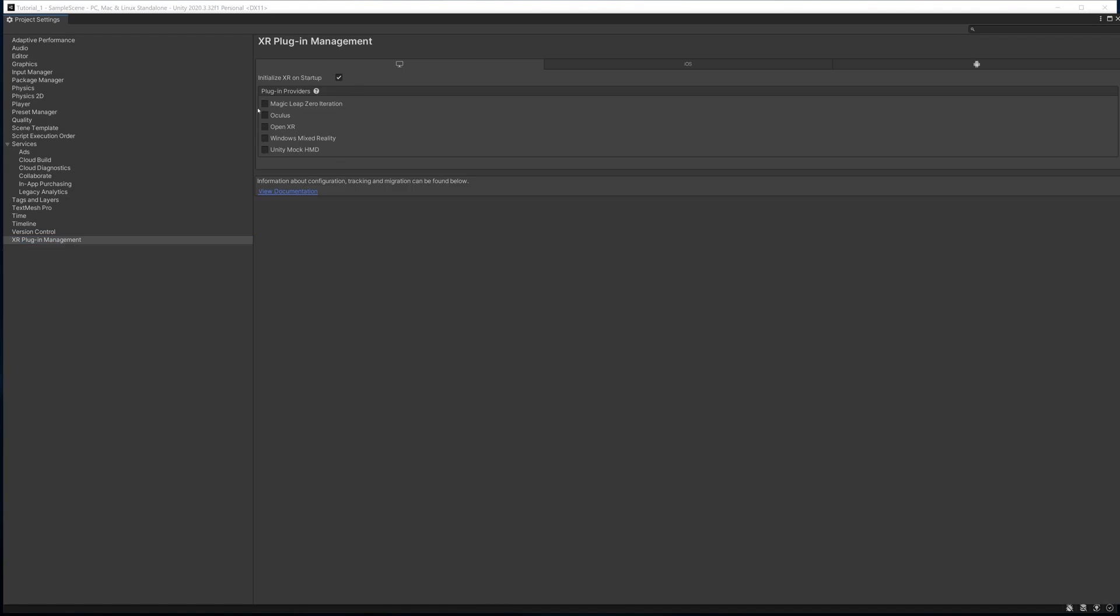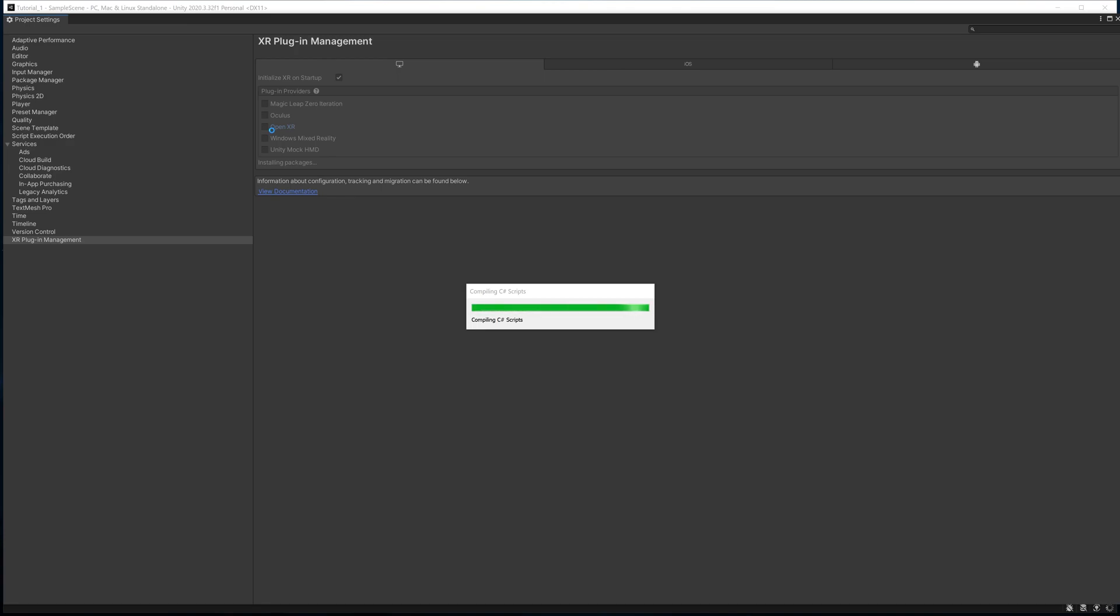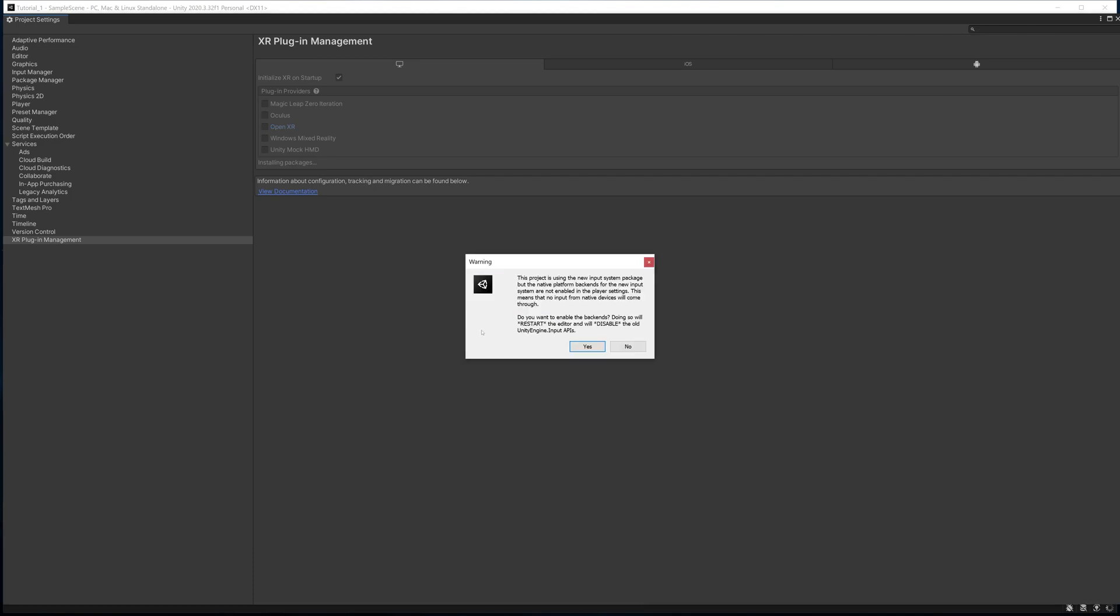Once that's installed, we're going to select OpenXR. By selecting OpenXR, you have the ability to design a world for any headset essentially. Once this installs, it's going to say this project is using the new input system, and it's going to say that we're going to have to restart, which is fine—just hit Yes.